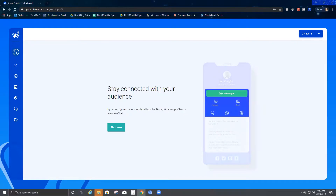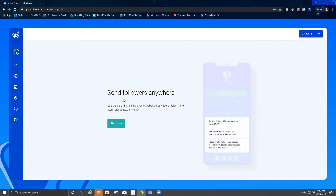The second page says 'stay connected with your audience' by letting them chat or simply call you by Skype, WhatsApp, Viber, or even WeChat — you can just stay connected with all your audience. We click on the next button. It then says 'send followers anywhere' — pop articles, affiliate links, events, website, hot videos, articles, merch store, discounts — anything that you want on your social profile would work.